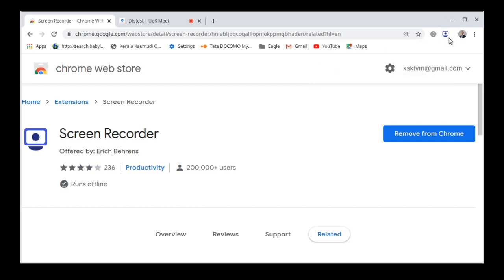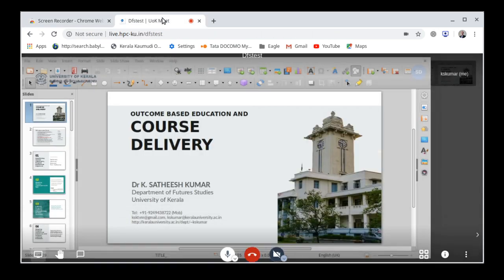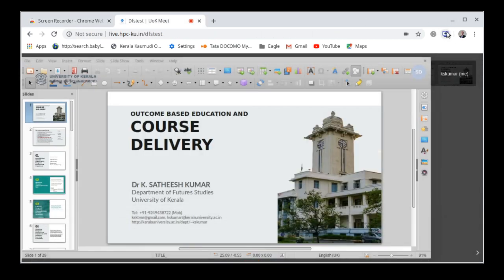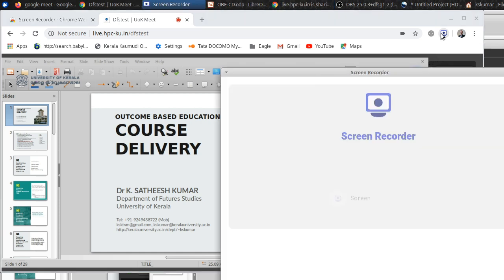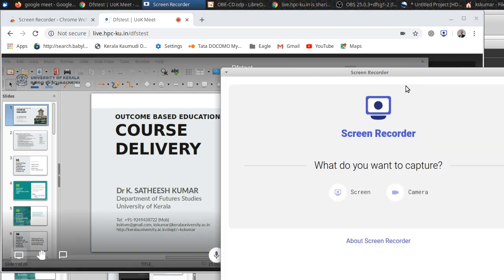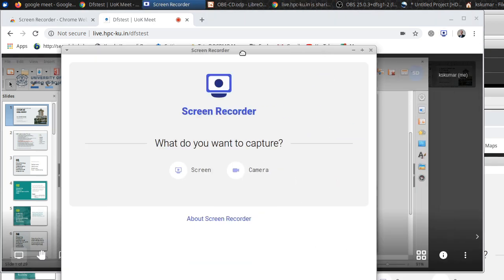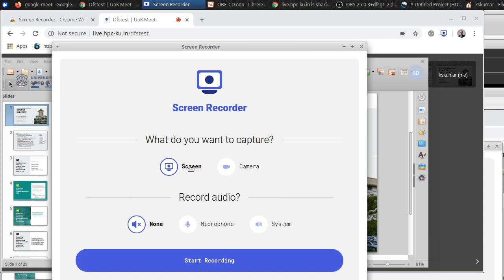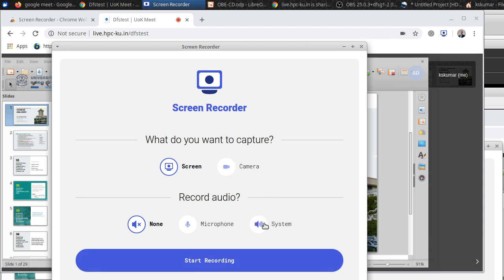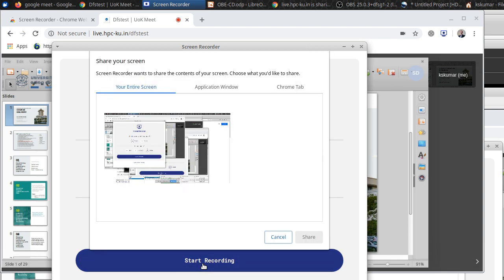So you can just use that to record. Now, you go to the class, the online class, but still that emblem is there. Click on that. A pop-up window will open. In the pop-up window, select screen and select system and then start recording. Click on that.